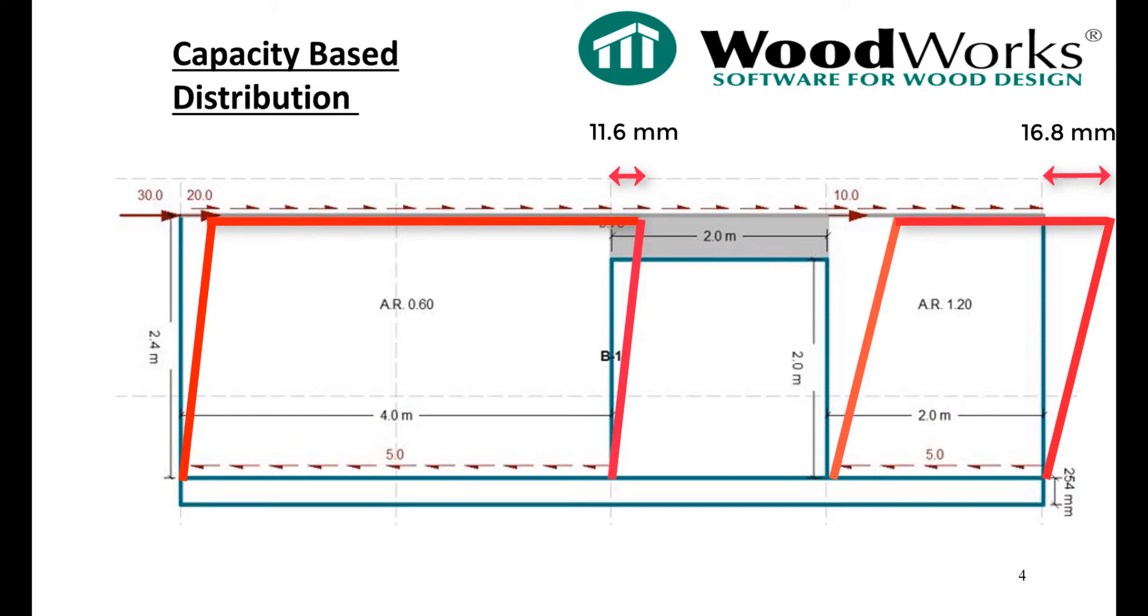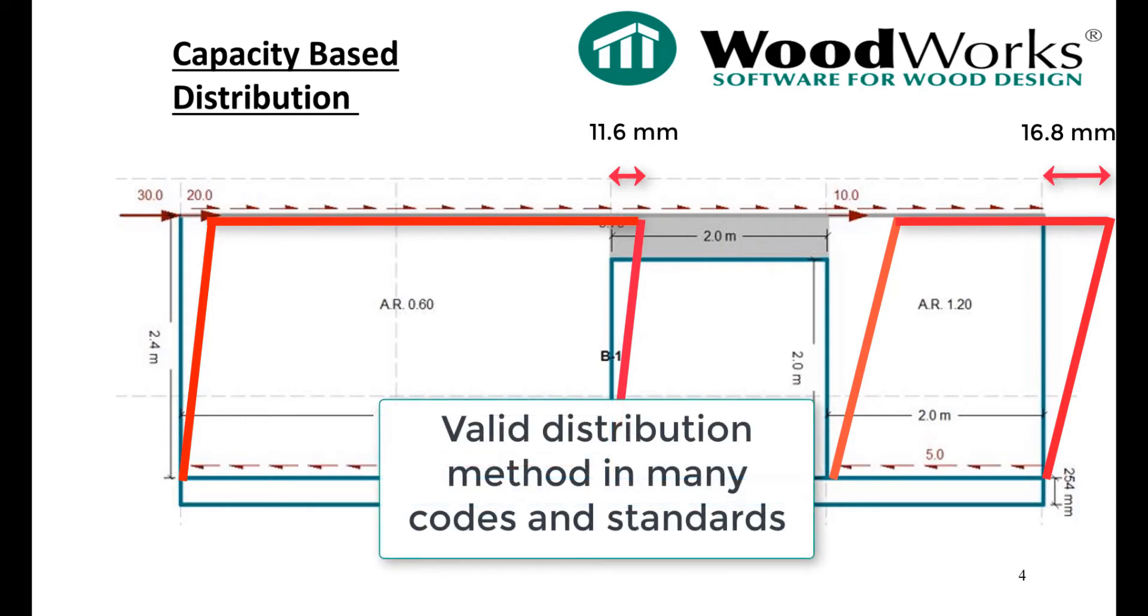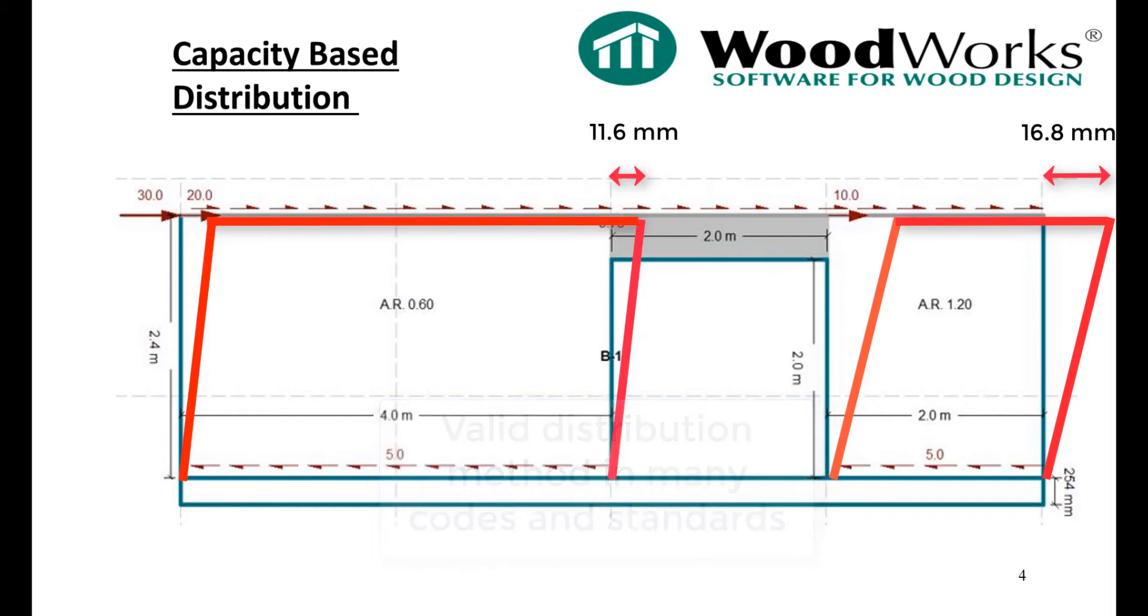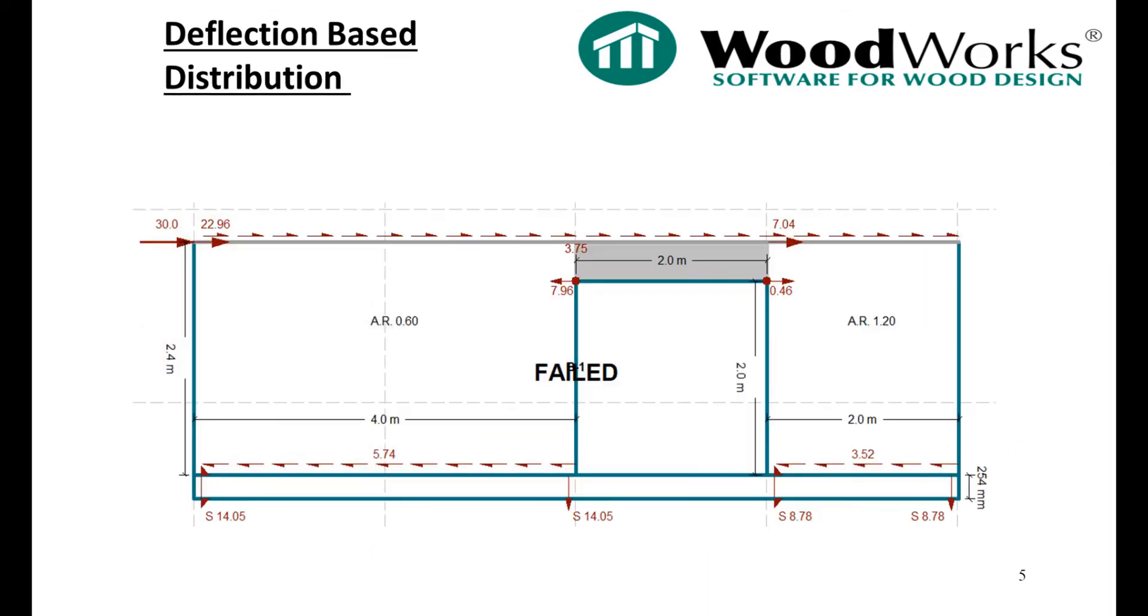Even though the deflected shape may not be 100% realistic, using capacity-based distribution is considered a valid distribution method in many codes and standards, including CSA 086.